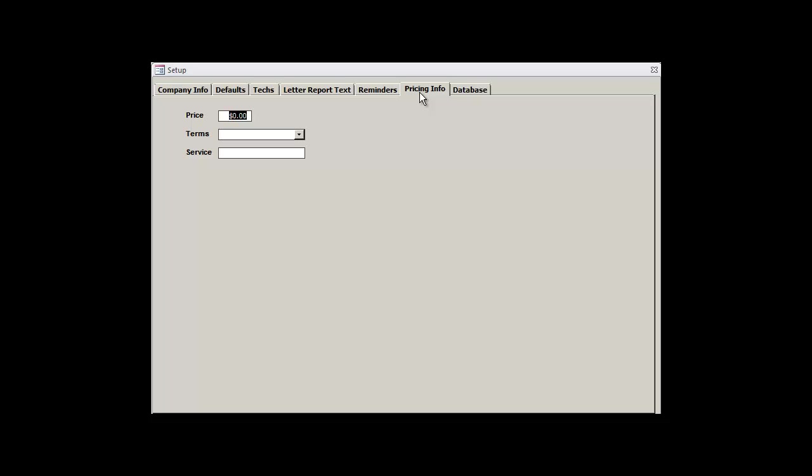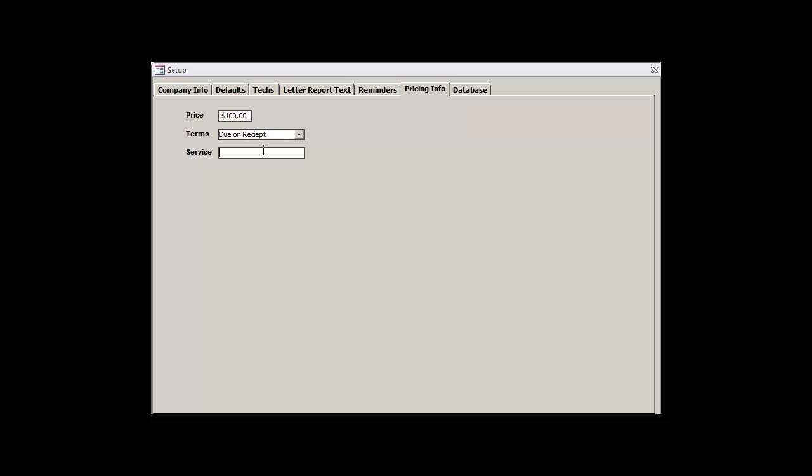Moving onwards to the Pricing Info tab, we'll define our default prices, terms, and service. Like most of the other fields, these just represent our most commonly used values. We'll set the price at $100, the terms for due on receipt, and rather non-creatively define our services as a radon test. And that's it for this tab.